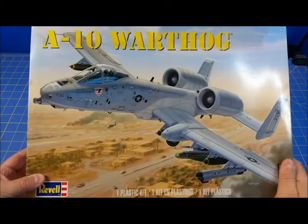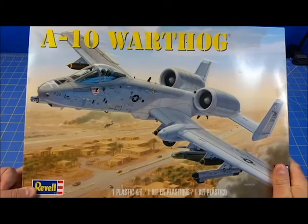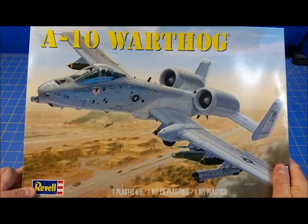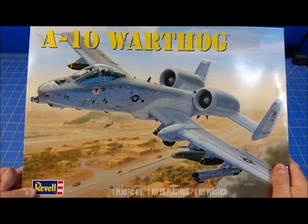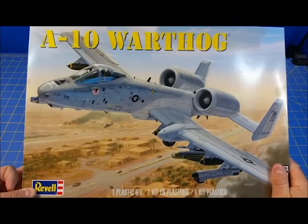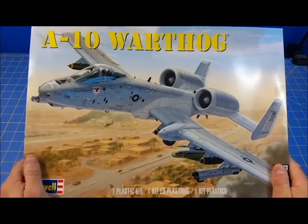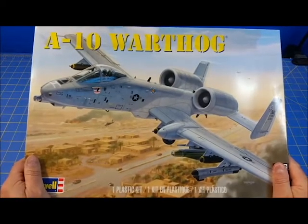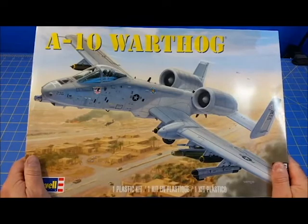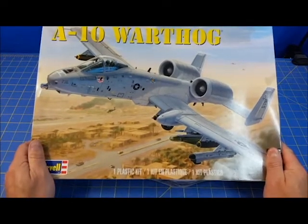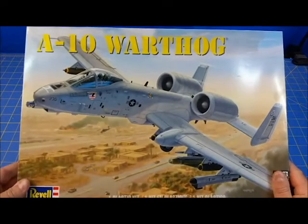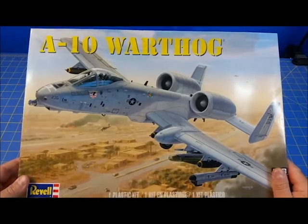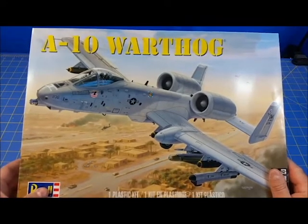Good day and welcome back to my channel. Kit review time, unboxing time, whatever word you want to use. I have in my hot little hand one that's been sitting on my stash pile for a little bit, and it is a 1/48th scale A-10 Warthog by Revell.